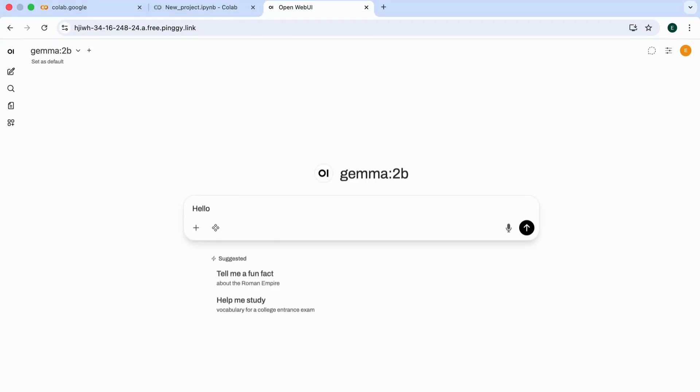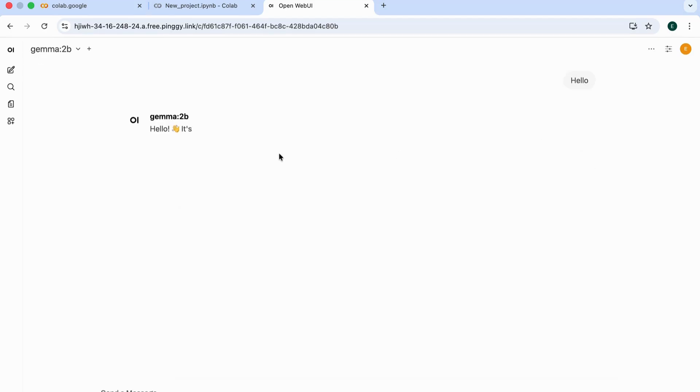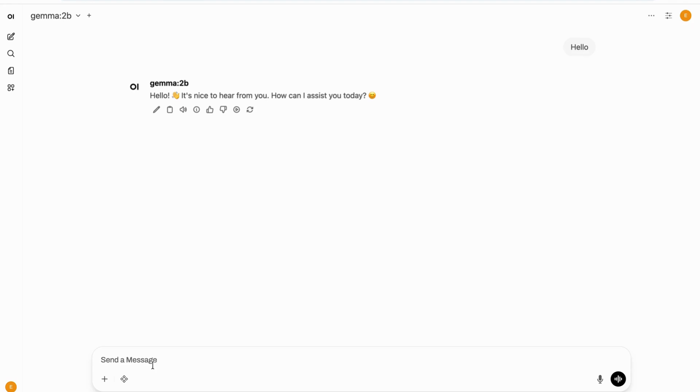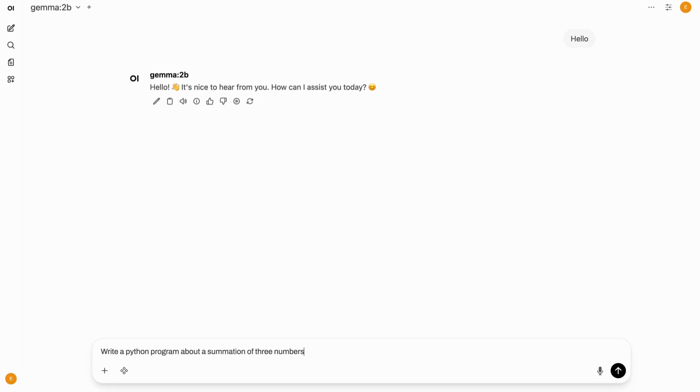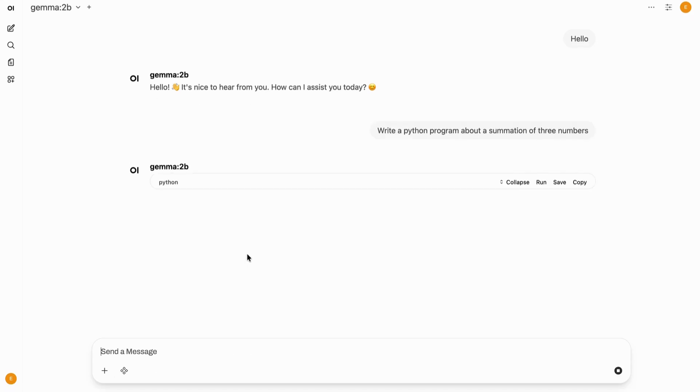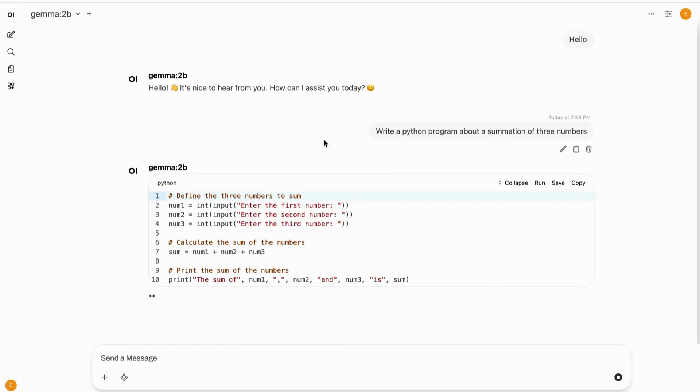Now let's test it out. I'll send a quick prompt to the model. Yes, it's working. Let's ask the model to write a Python code that adds three numbers. It's working perfectly.